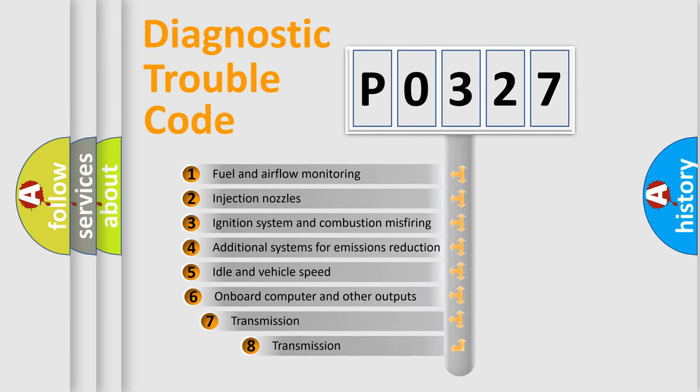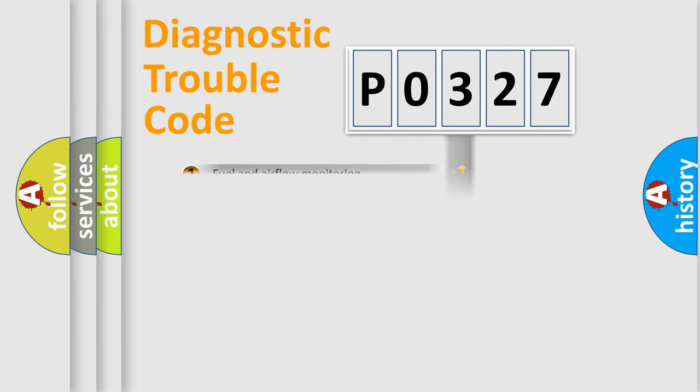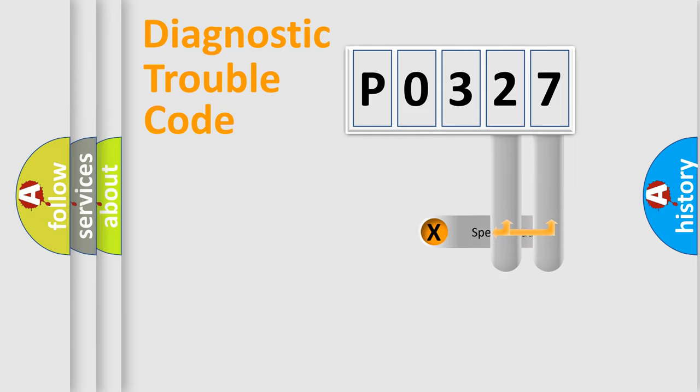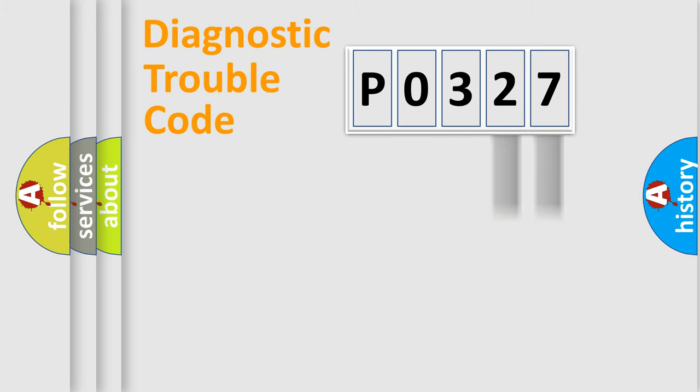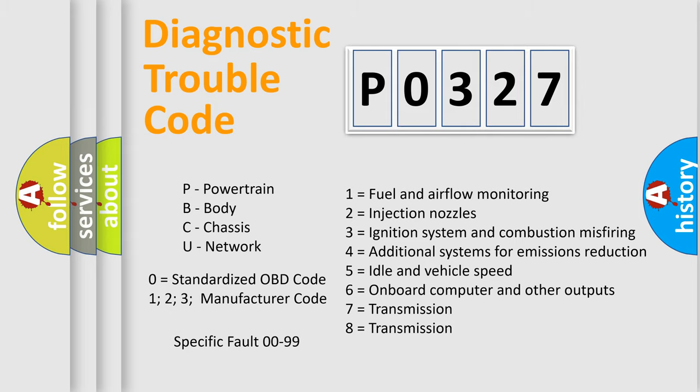The third character specifies a subset of errors. The distribution shown is valid only for the standardized DTC code. Only the last two characters define the specific fault of the group. Let's not forget that such a division is valid only if the second character code is expressed by the number zero.